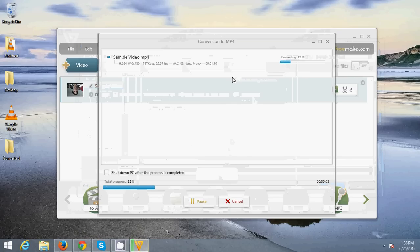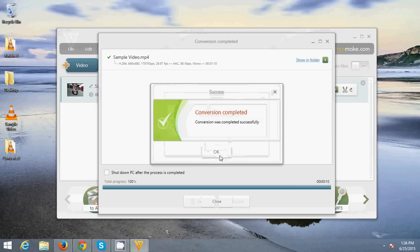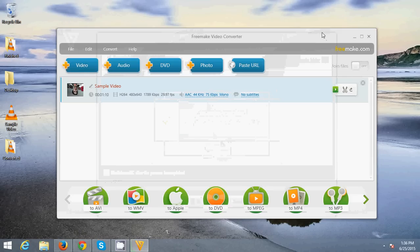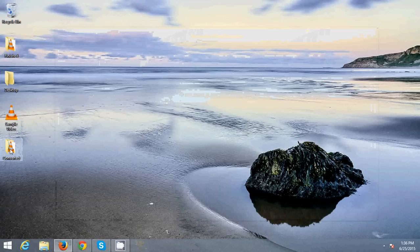You just need to wait for the converting process to finish. It's now complete — just click OK. Then I'm gonna close and go to my converted folder.